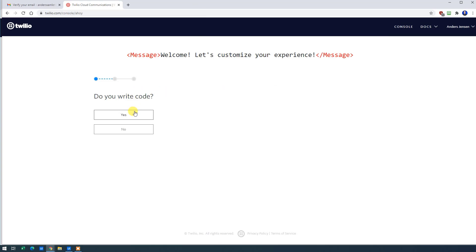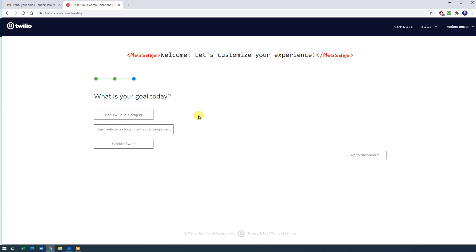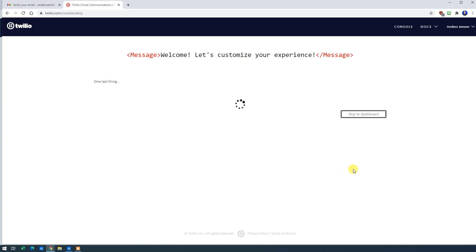These questions we can answer too. We write code. Yes. We like C Sharp. And I'll just explore Twilio. Then we'll skip to Dashboard.